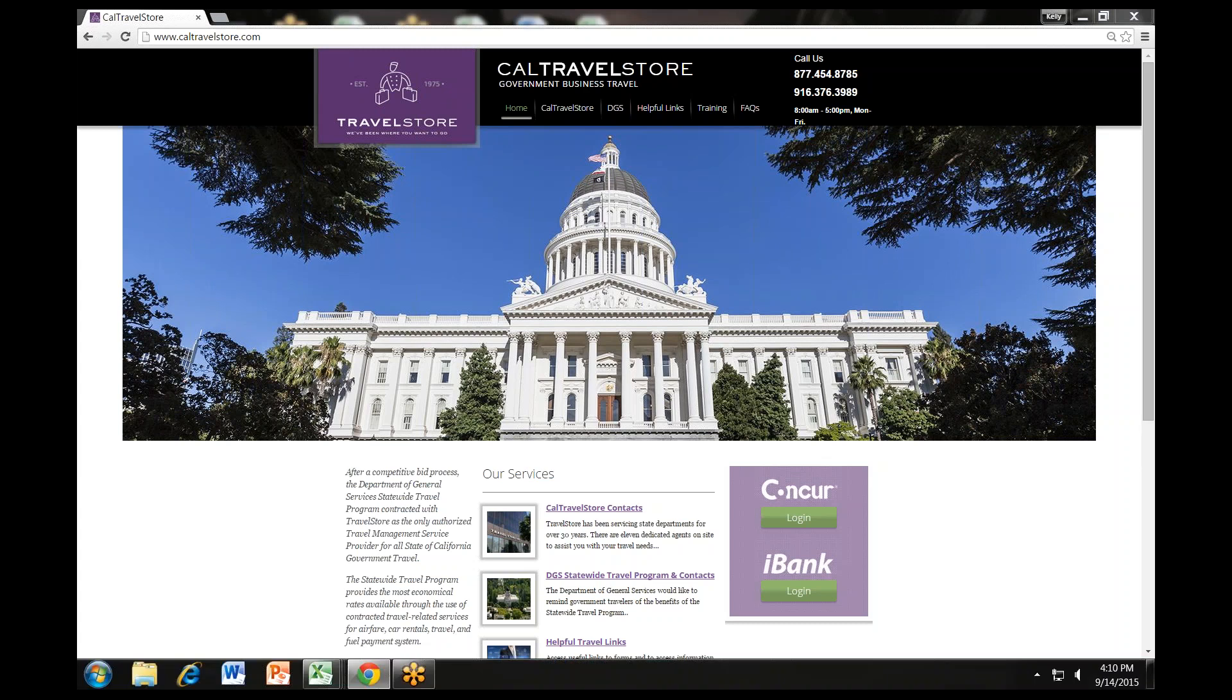Welcome to the Department of General Services Statewide Travel Program. Today's Concur Travel Training session will teach you how to book a flight, car, and hotel reservation.